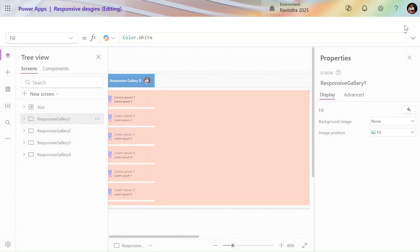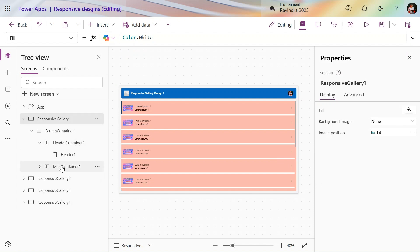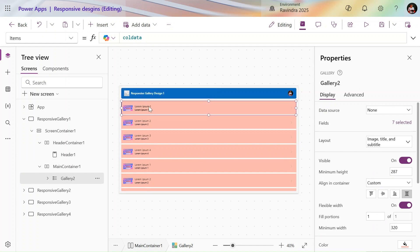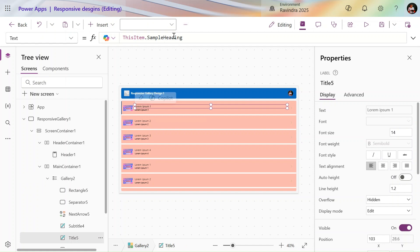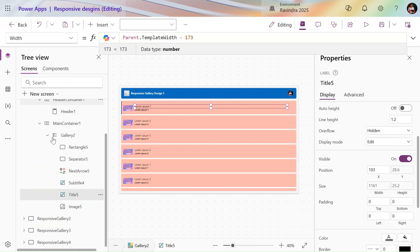To use this layout, you can simply insert one gallery control on a screen and change the layout. The values you have to use — like 'item.heading' — are there by default, but if you have a different data source you can add it here. By default it is responsive. If you see the width property, it uses 'Parent.TemplateWidth' minus some specific values. This is the first basic design.